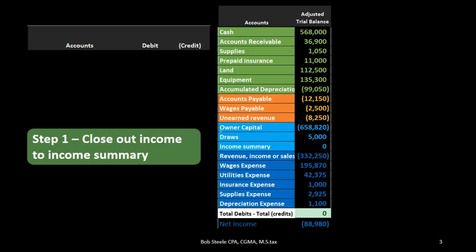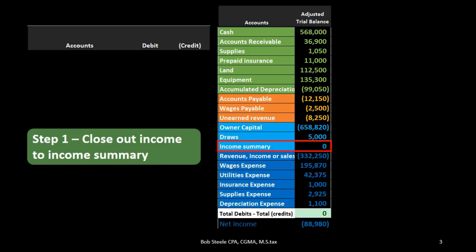In order to do this we are adding a new account — you've probably been wondering — the income summary account. What is that? Where did it come from? Why is it there? The income summary can be called a clearing account, meaning it's going to start at zero and it's going to end at zero right when we're done with this four-step process, which we do basically at the same point in time.